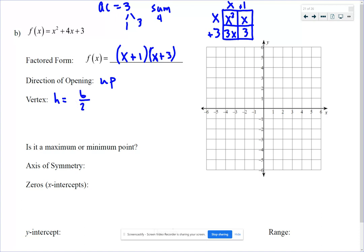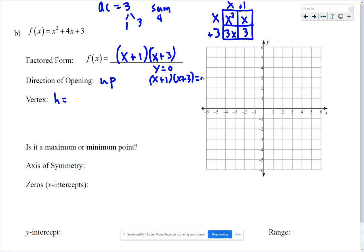For the vertex, since it's in standard form I could use negative b over 2a, or I could do the average of the x-intercepts. Let's look at those x-intercepts first. Y equals 0 when x plus 1 times x plus 3 equals 0, which happens when x is negative 1 or x is negative 3.